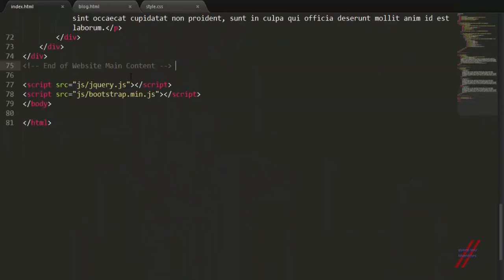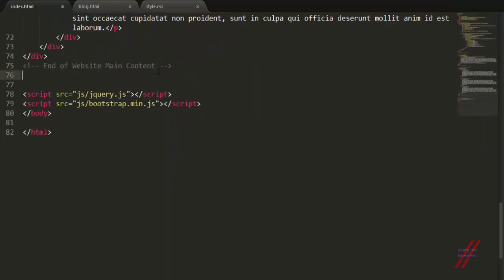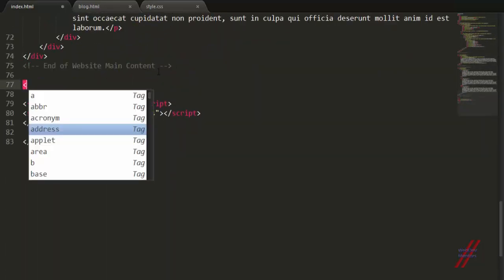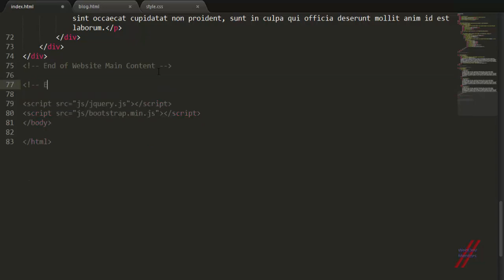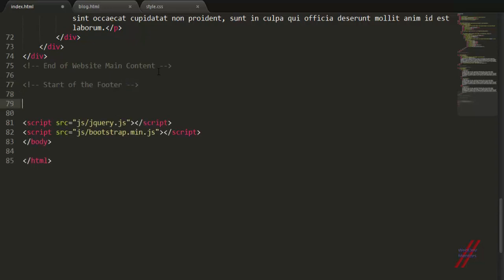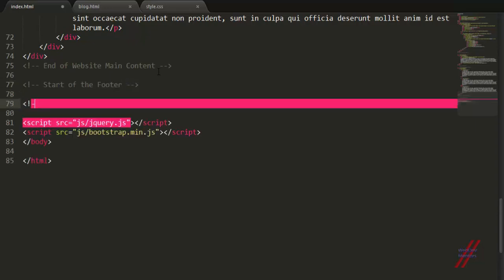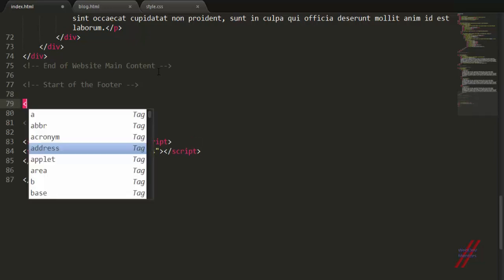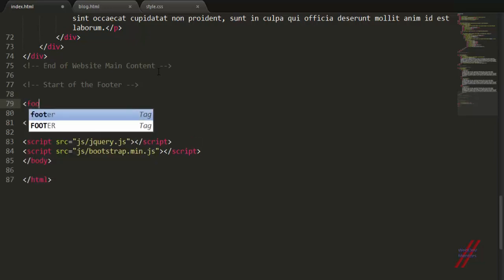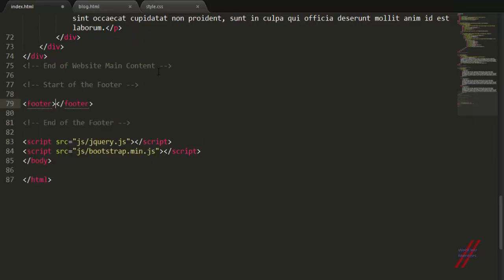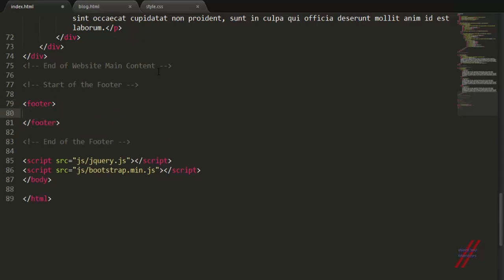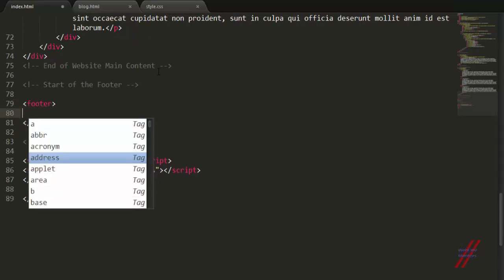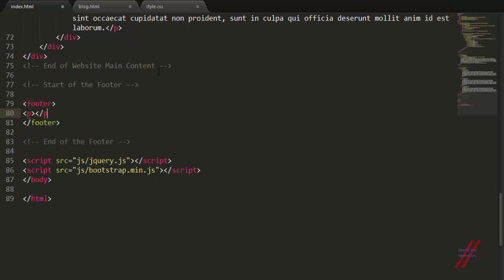Let's get on to the main part of this video. I'm going to add the footer in here. Before that, I'm going to add the comment for it. Start of the footer, and I'm going to end the comment with the end of the footer just to mark that this is the block where I'm going to have my footer in. I'm going to create a footer now with the footer tag. This is going to be my footer and I'm going to add some random text to it: This is my footer.